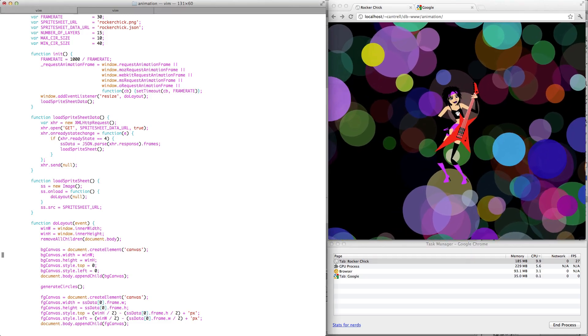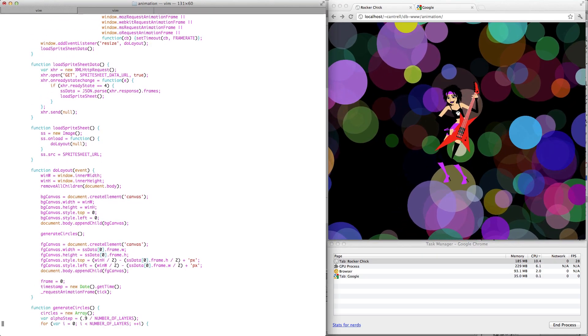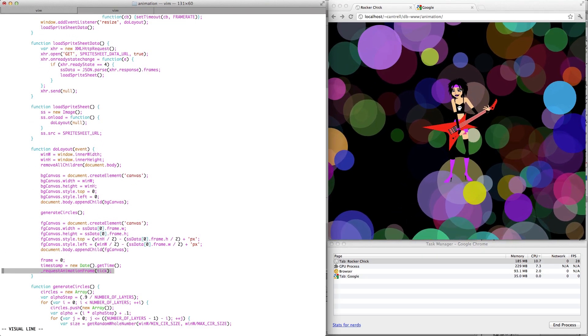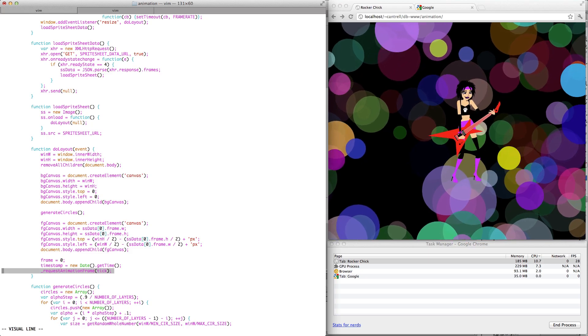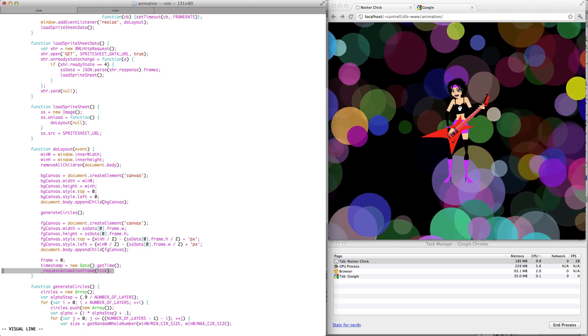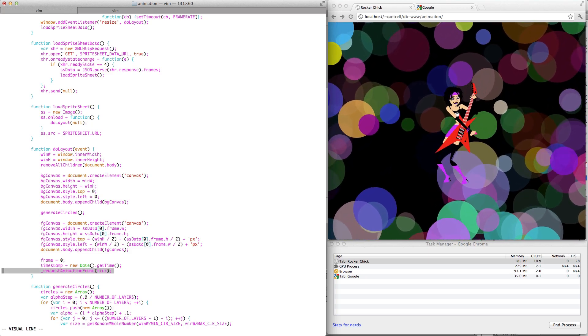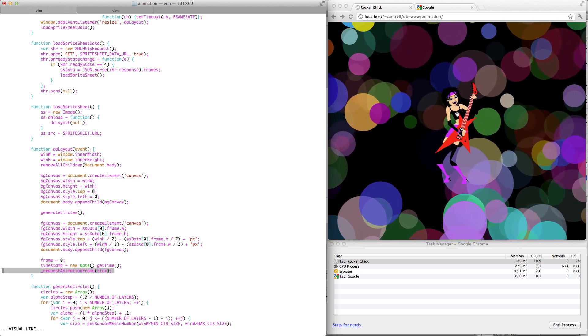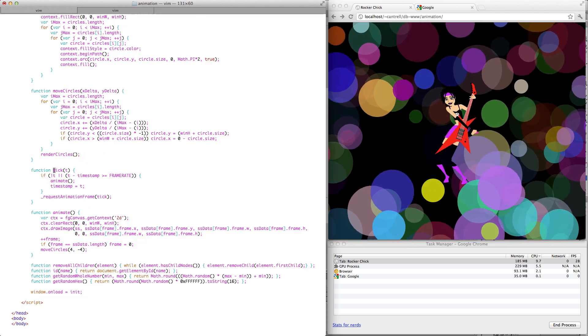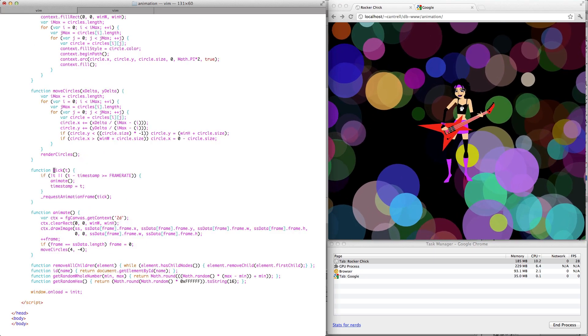So we configure our two canvases here, the background and the foreground canvases. And then we would call the function requestAnimationFrame, which actually starts the animation. So let's jump to this tick function.